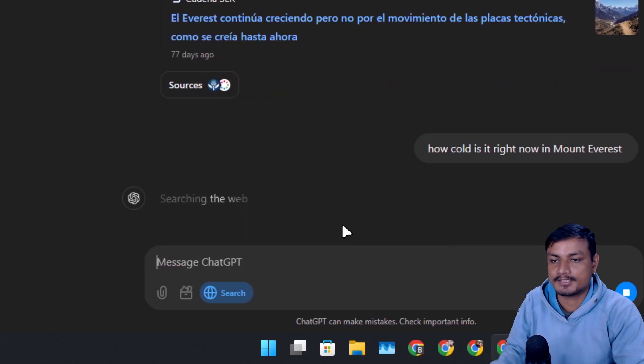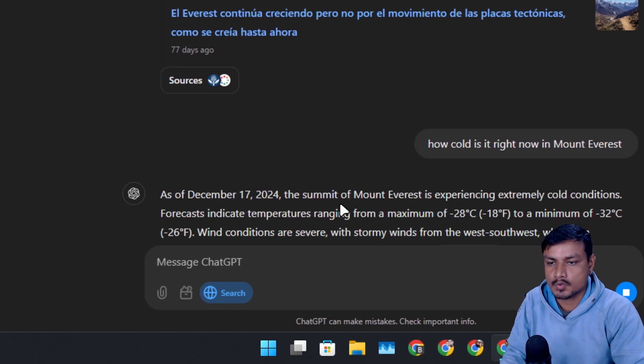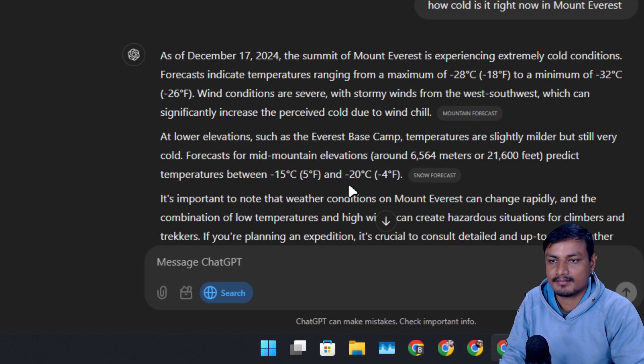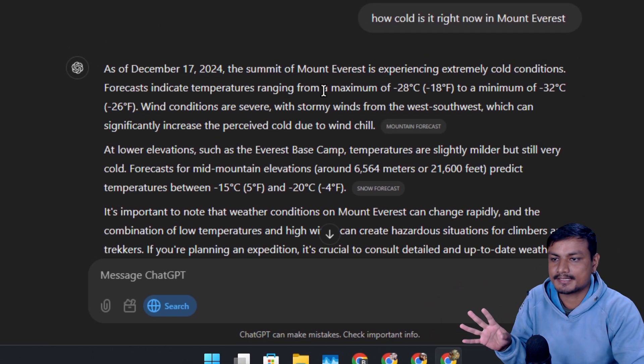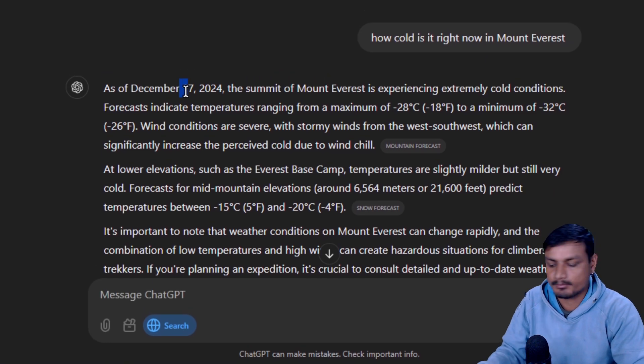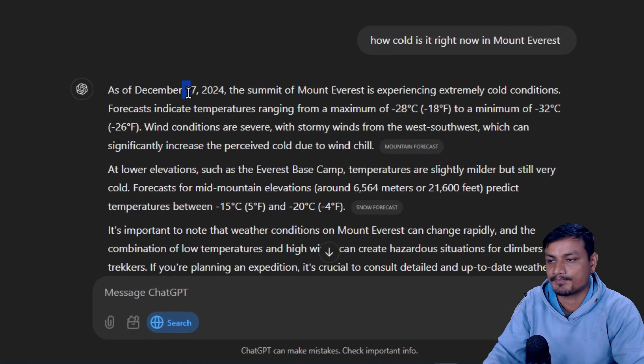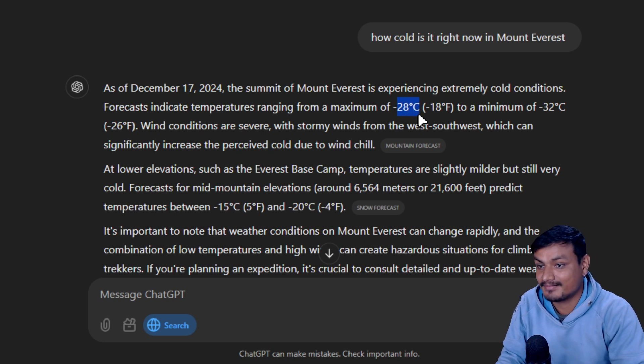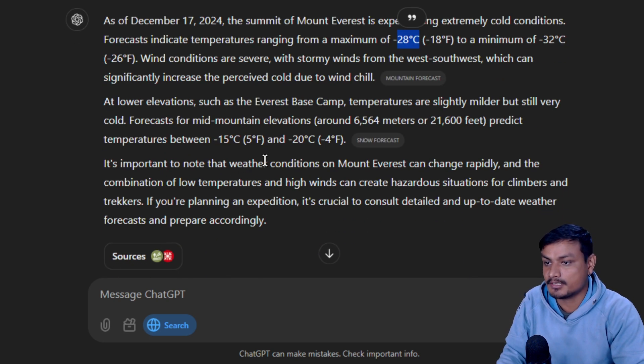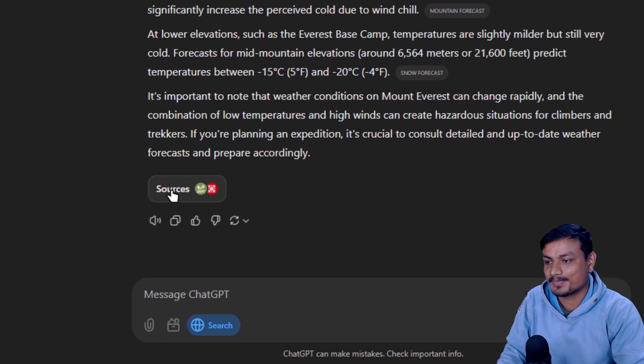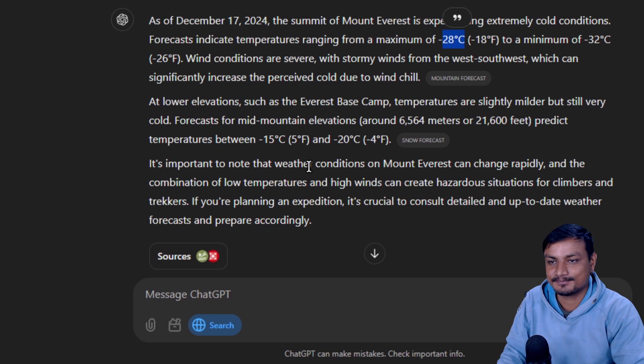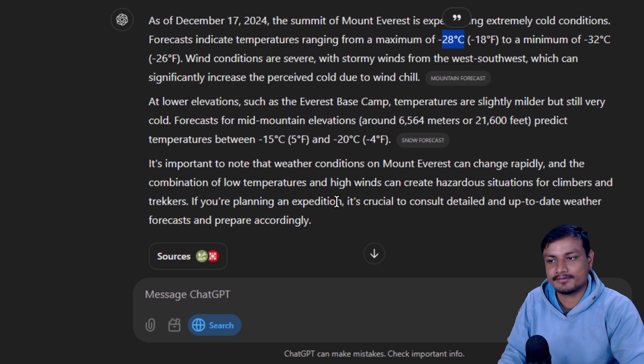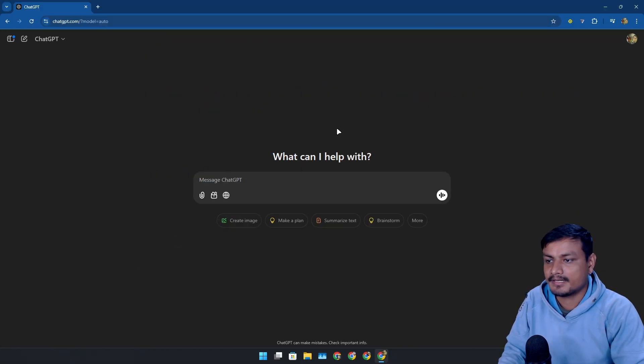It's going to do the web search and hopefully it will also give me the correct temperature. It's December 17th, so today minus 28 degrees Celsius, that's really cold. It will also link you to the sources and all that. Basically it's like using a Google search or Gemini now.